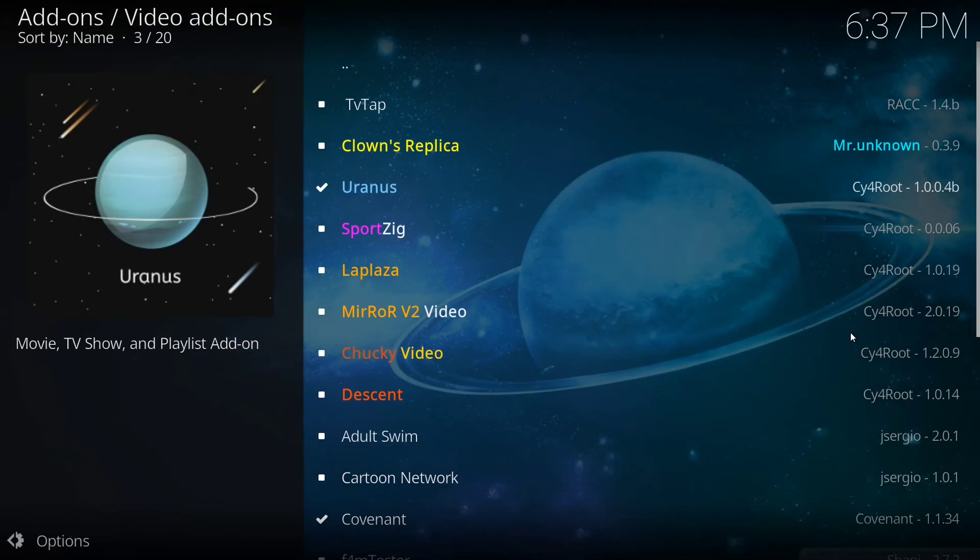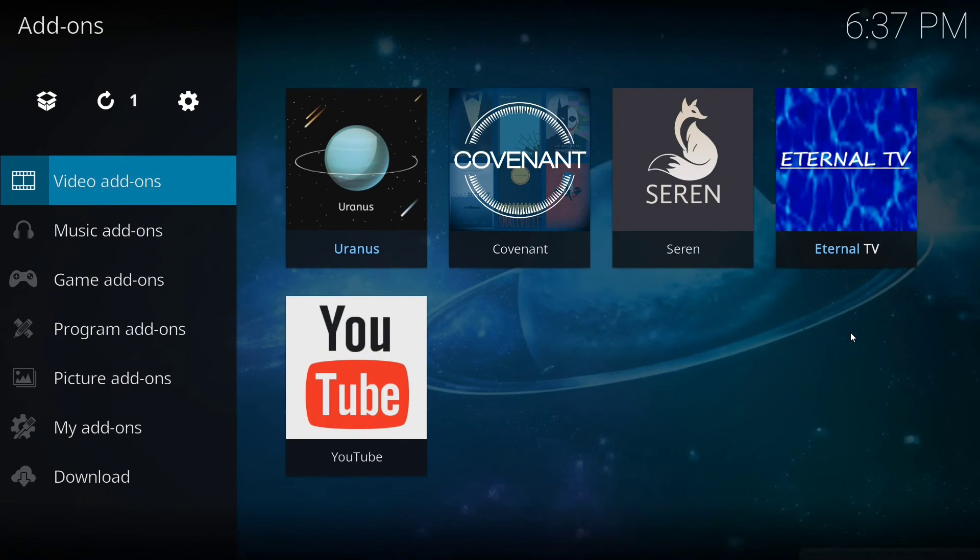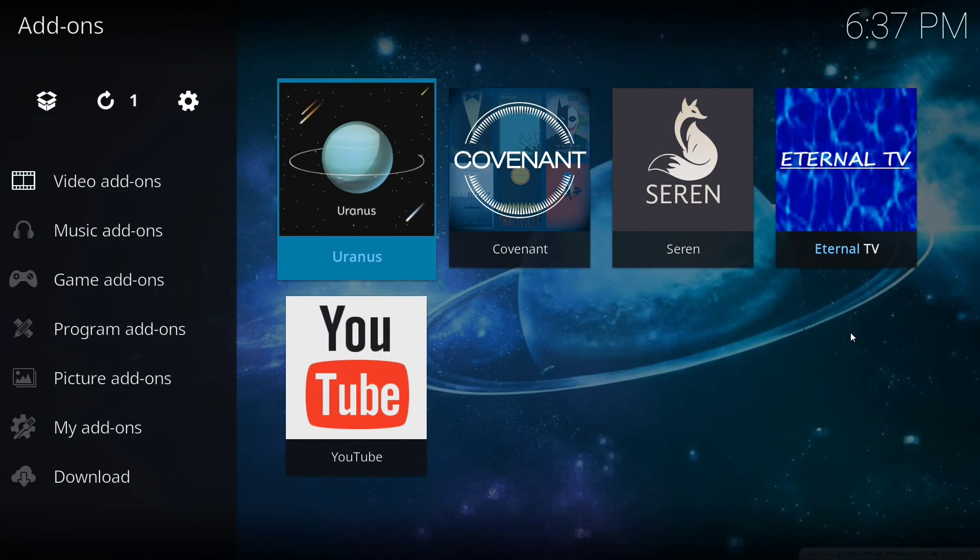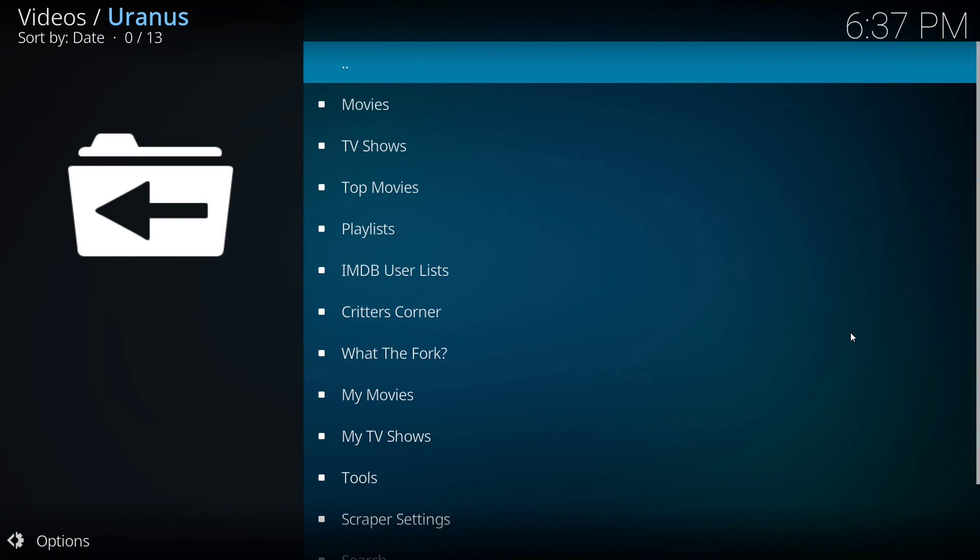Once you have that installed, you're going to go back screen and it will appear under your video add-ons page. You'll want to click on Uranus to launch the app.